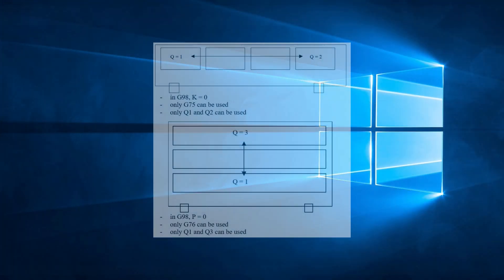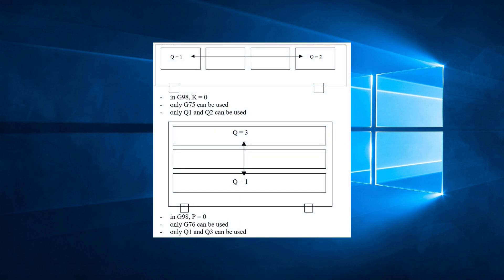Please note that if you are programming only one row or one column of parts, then you are limited to either G75 or G76, and you are also limited on the choice of quadrants. If you only have one row of parts, you can only use G75 because there are no parts in the Y direction. Also, only quadrants 1 and 2 are available as choices.